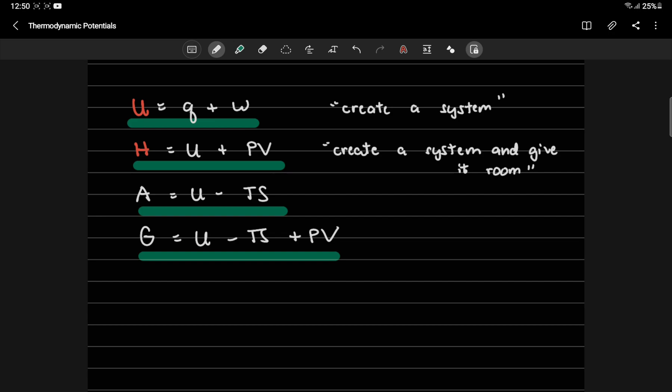Next is the A or Helmholtz free energy, and G, the Gibbs free energy. These are the remaining potentials we need to define. But these two terms, we call free energy terms, or available energy. So what is the meaning of A and G, what are their physical meanings, and also what's the difference between these two?